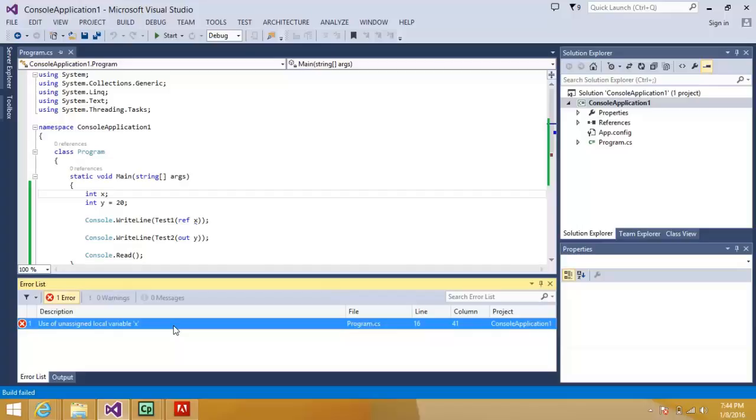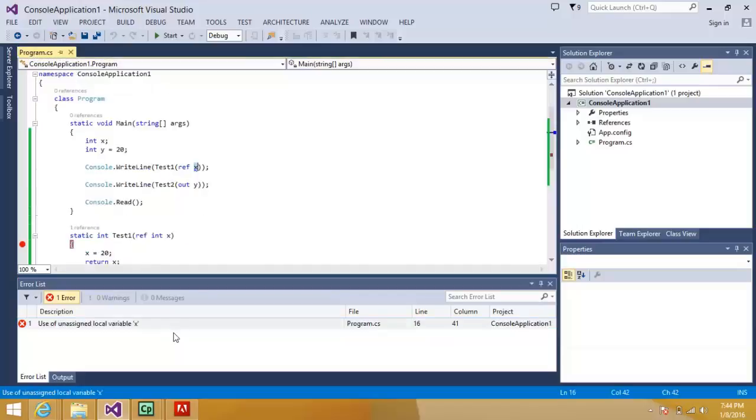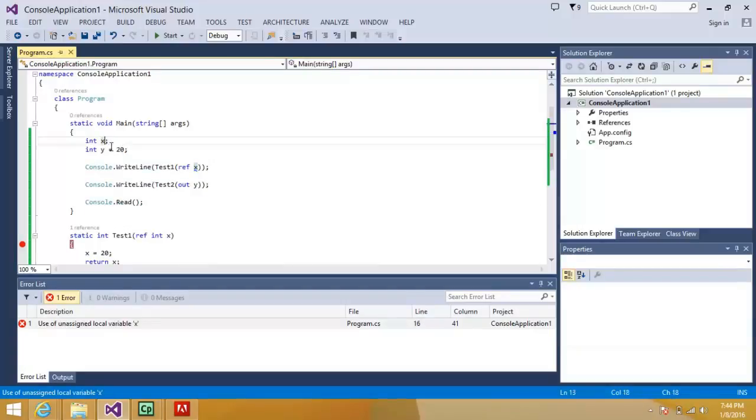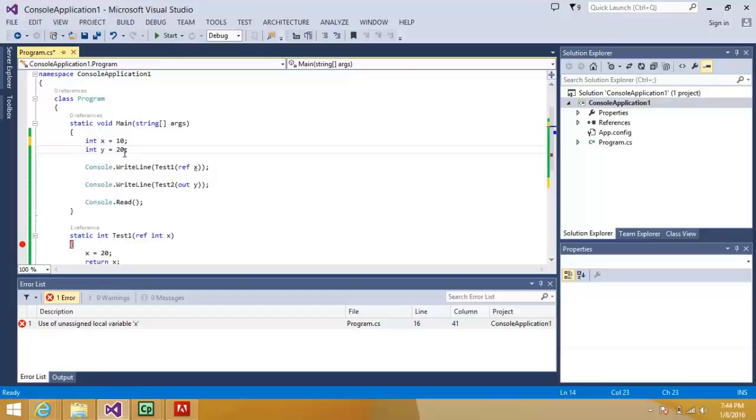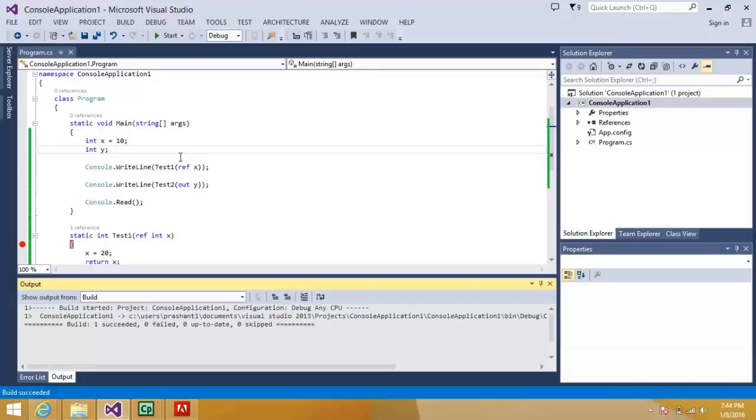It says use of an uninitialized local variable x. Let's say if I do this. Let's say now let's assign this value some value and what I will do here is I will remove this.